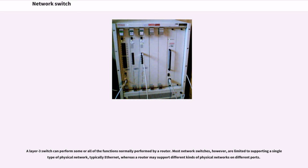A Layer 3 switch can perform some or all of the functions normally performed by a router. Most network switches, however, are limited to supporting a single type of physical network, typically Ethernet, whereas a router may support different kinds of physical networks on different ports.